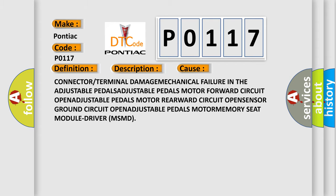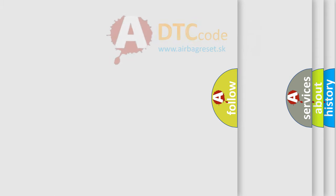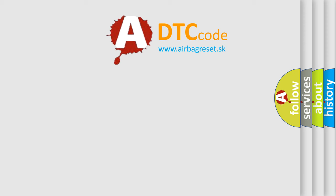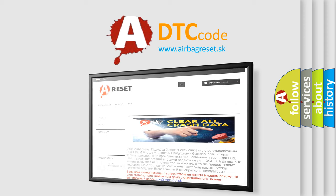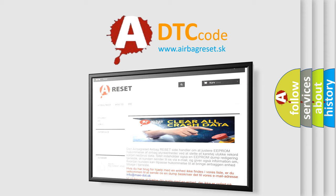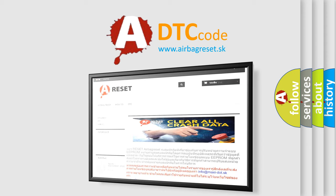The Airbag Reset website aims to provide information in 52 languages. Thank you for your attention and stay tuned for the next video.